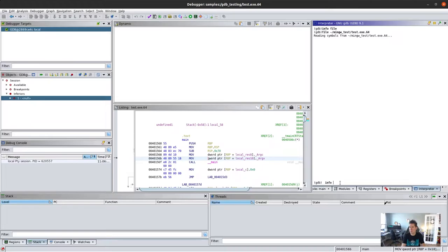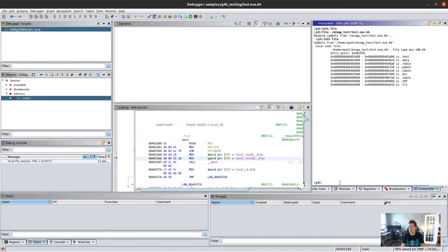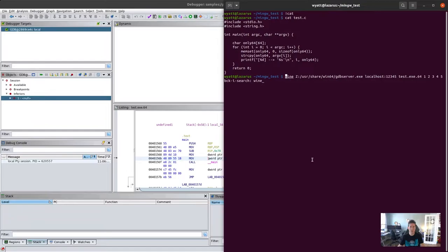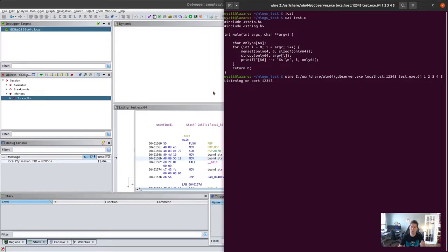Now if we ask for info on that file we'll get details back about it - where text is loaded, where data is loaded, all that fun stuff we'd expect to normally see. Now we should be mostly ready to start debugging. We've got to come back to our terminal and actually start the Wine GDB server. Now GDB has started and it's listening on port 12345 for us.